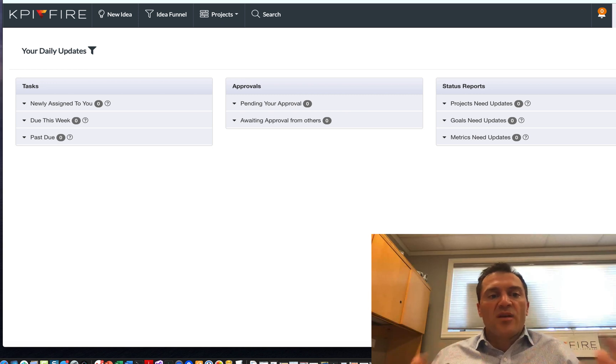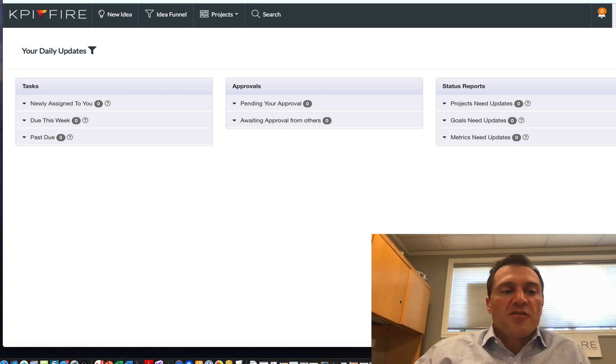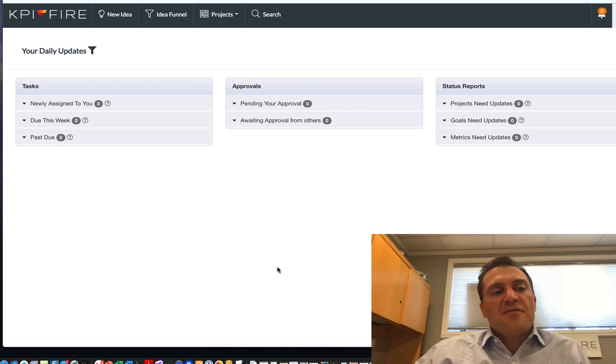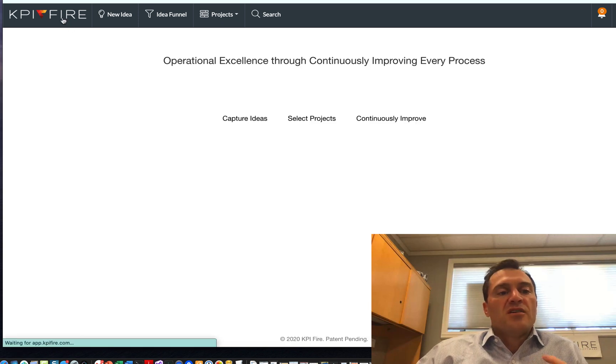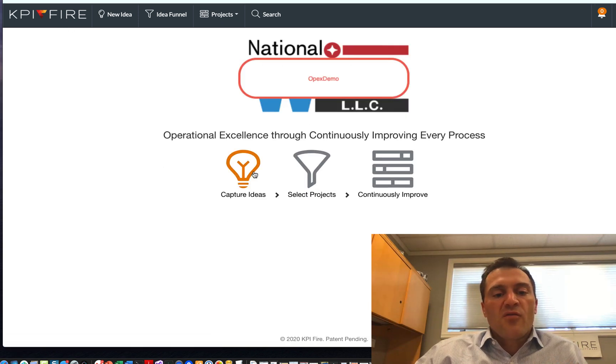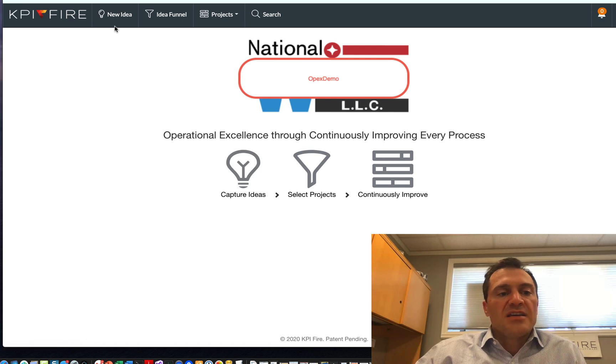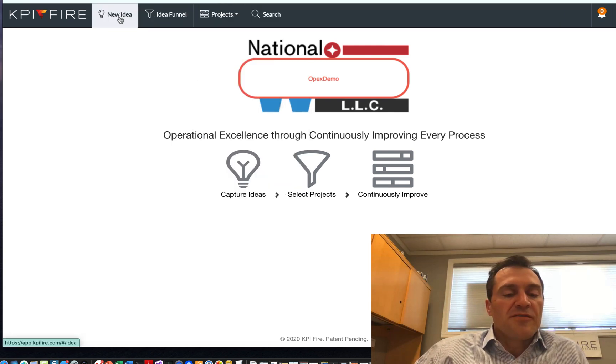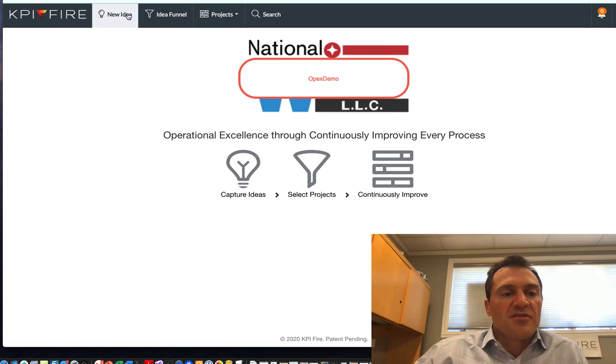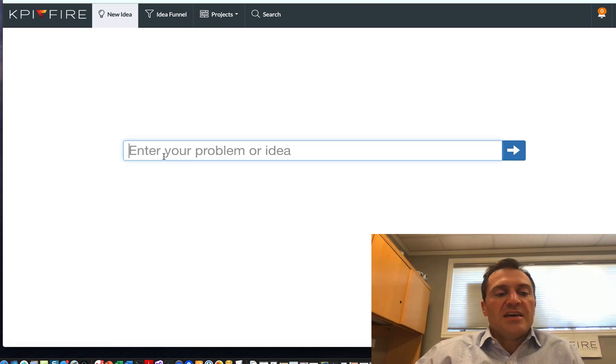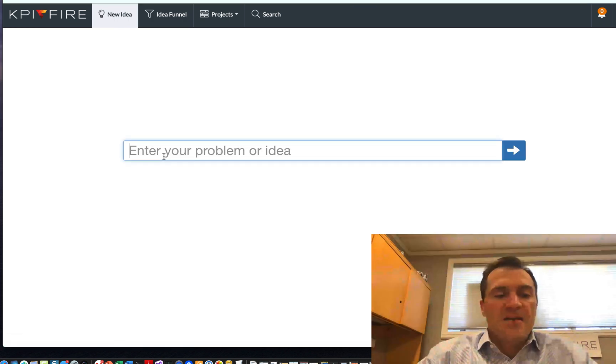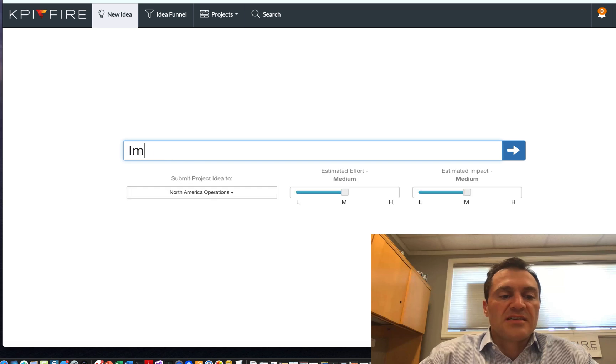Okay, next, what I'm going to ask you to do is just create your first idea. KPI Fire is continuous improvement software. So a big part of what you're going to use the software for is capturing ideas. Right here on the top, the main menu, we'll refer to this as the main menu, this bar up here at the top. We're going to click new idea.